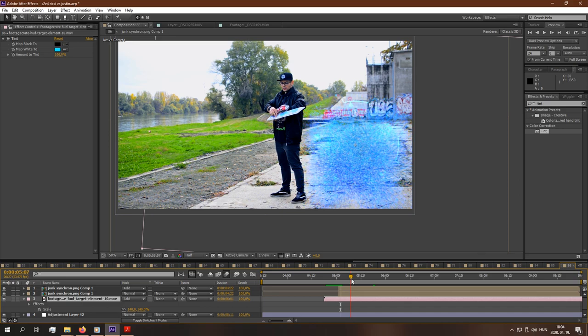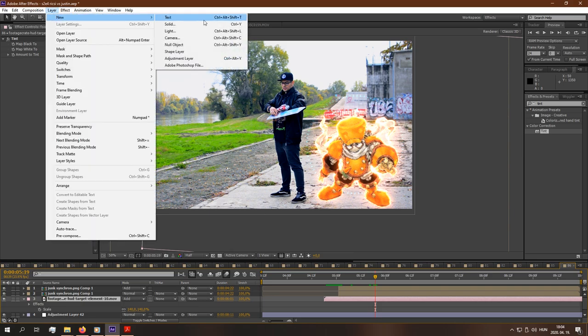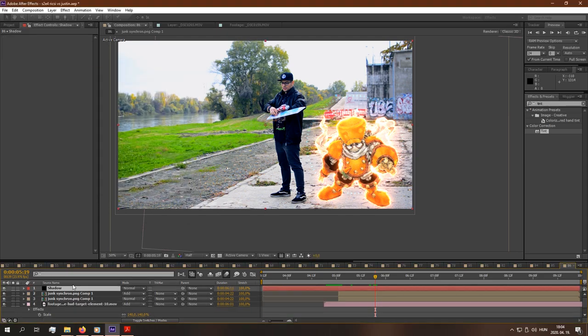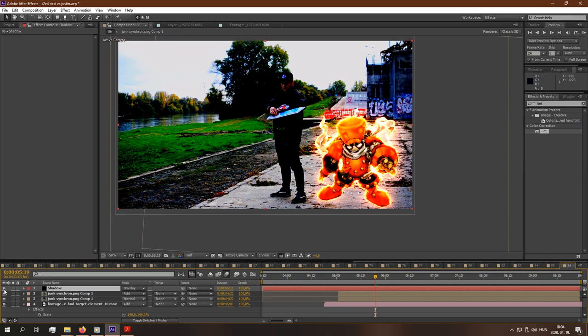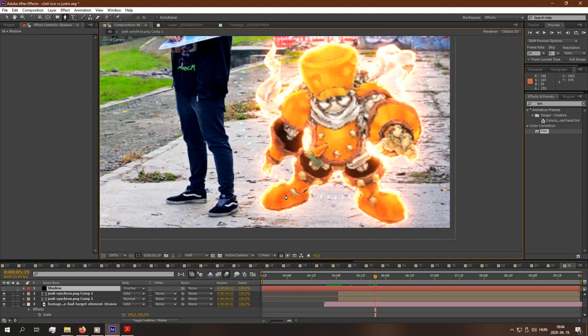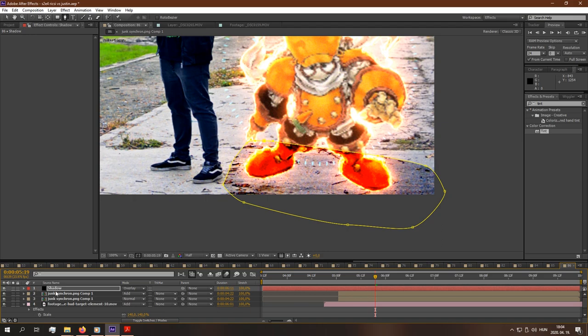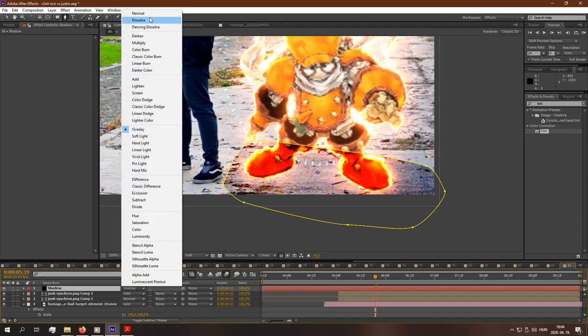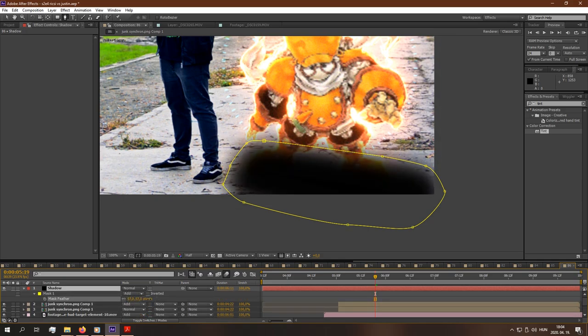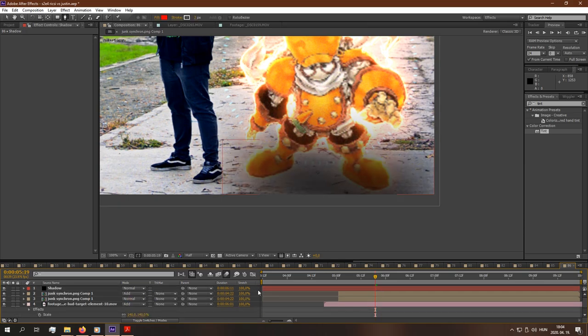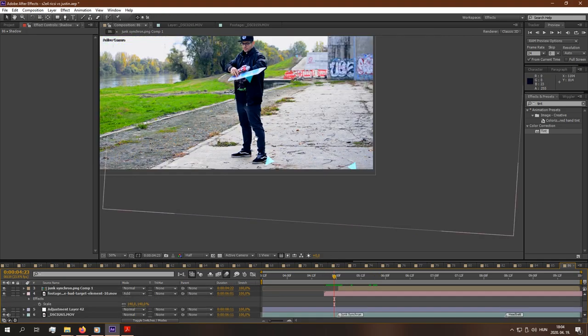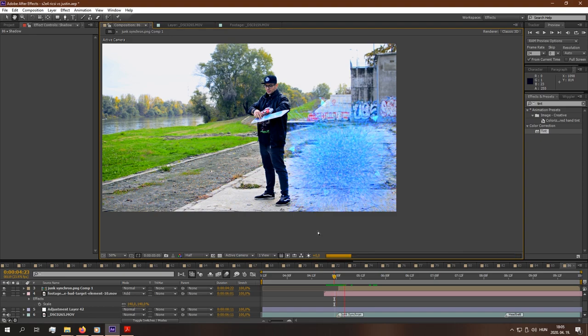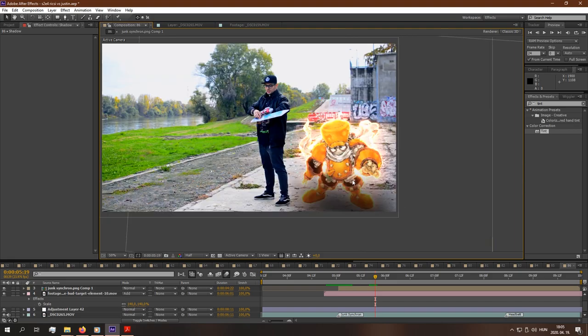Additional effect you can do is add some shadows. For example, here, layer, new, solid, color, black. Name it shadow. Change the blending mode to overlay. And go to pen tool or hit G. Draw a mask around your monster. Click on the visibility. Maybe it's not that good. Change back the blending mode to normal. Hit F. Change the feather. Like this. And the monster will have a shadow under here so it will look like more than it is on the screen.